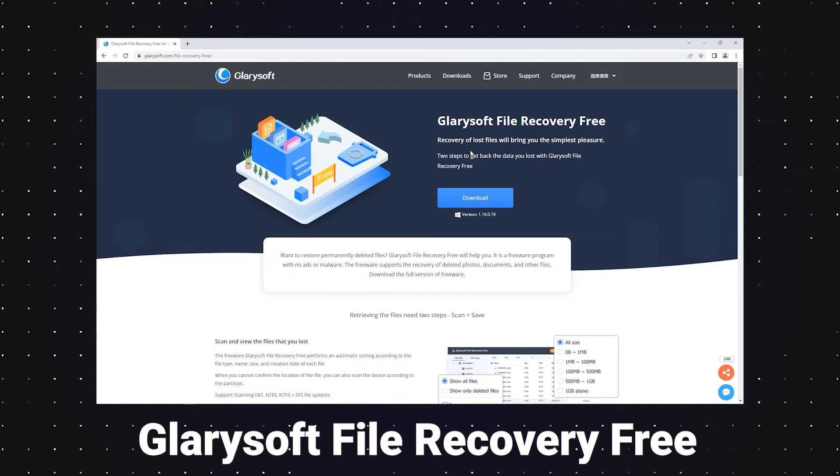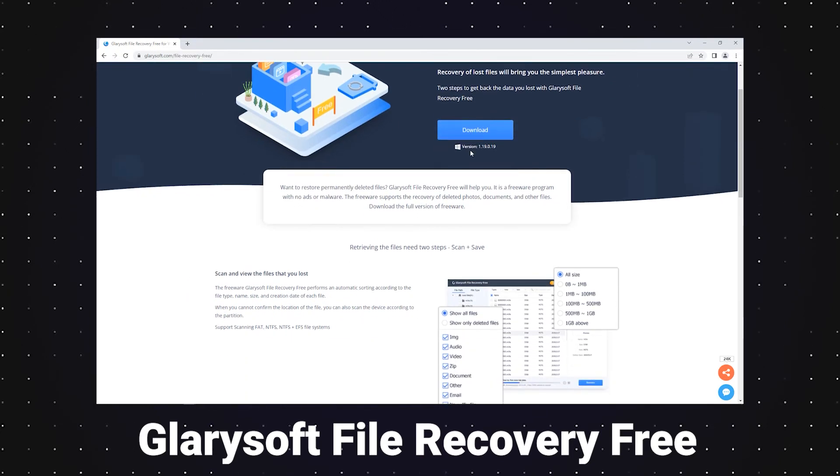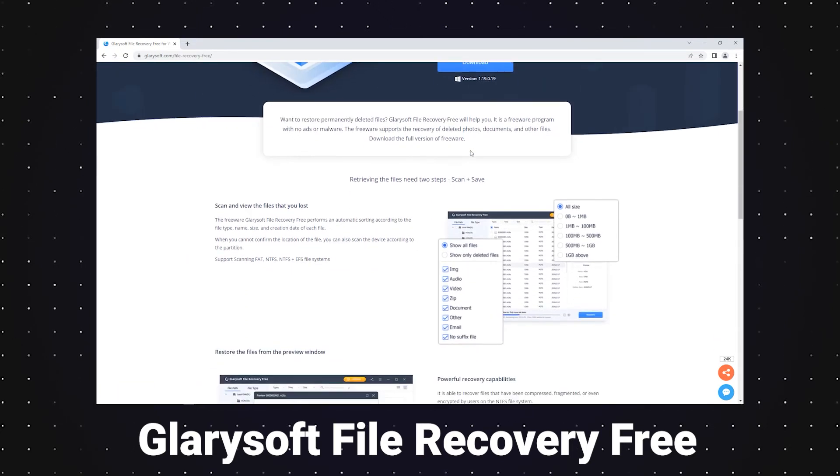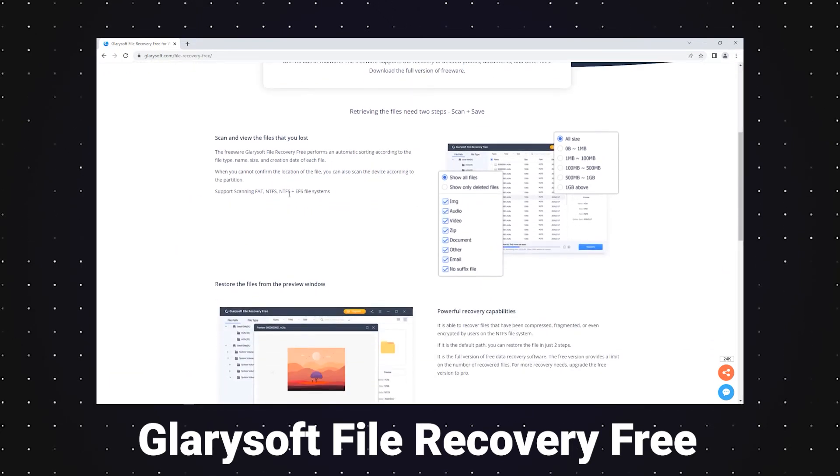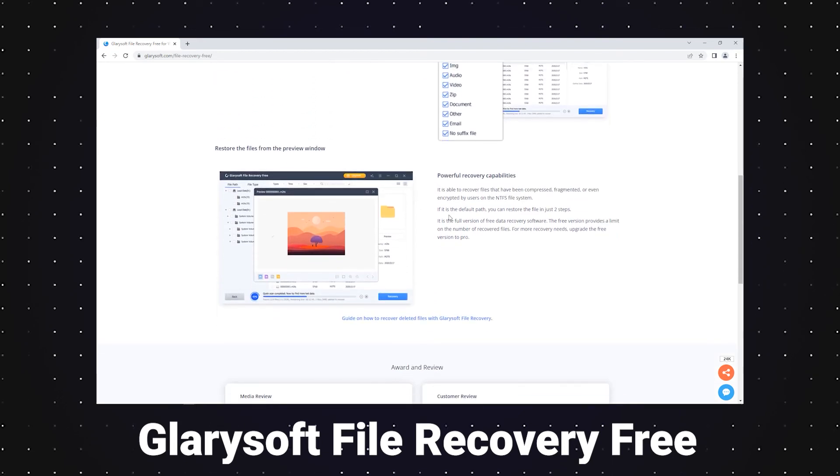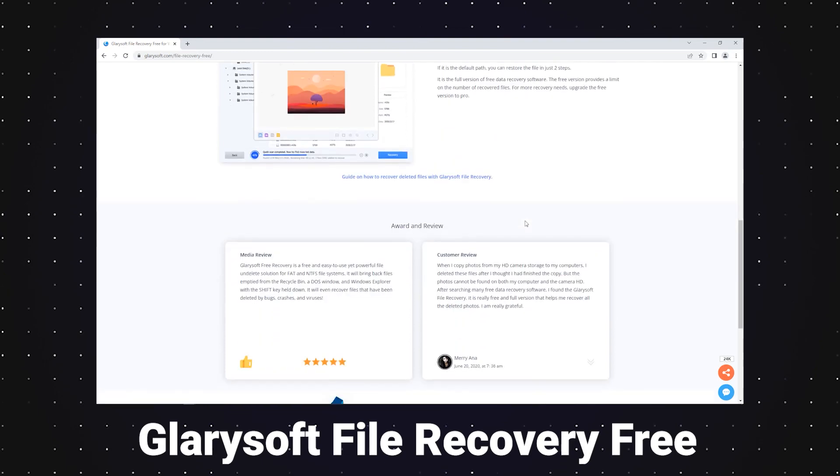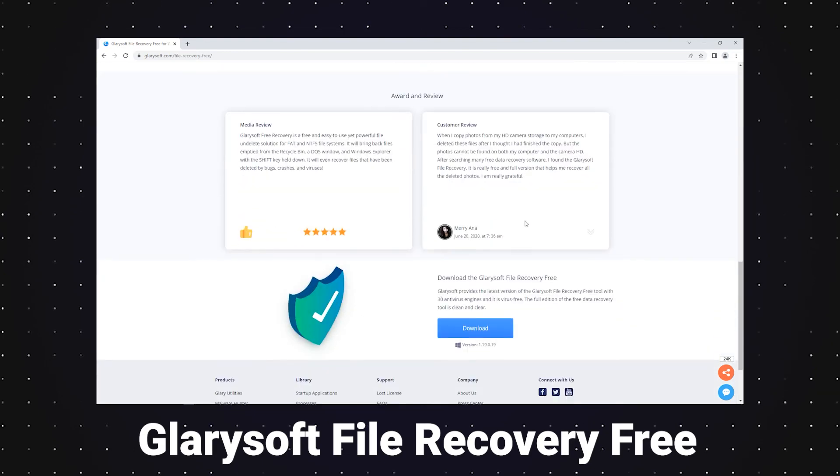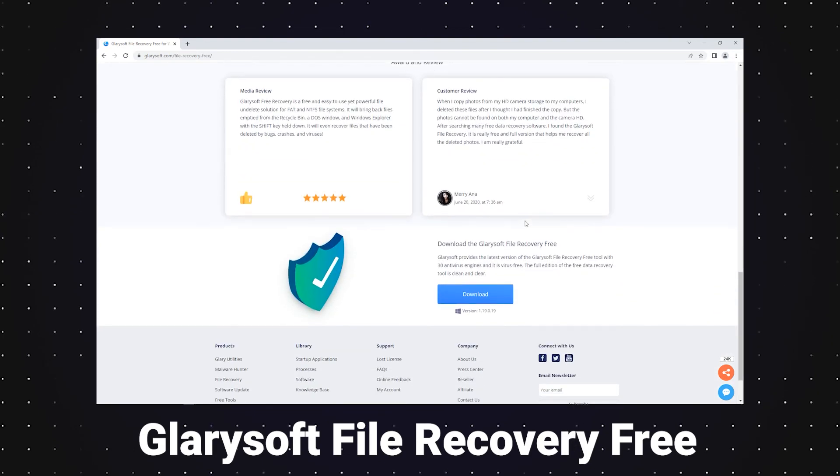Glarysoft File Recovery Free is a freeware program with no ads or malware. Depending on the outstanding algorithm analysis, the freeware is able to recover files that have been compressed, fragmented, or even encrypted by users on a PC.